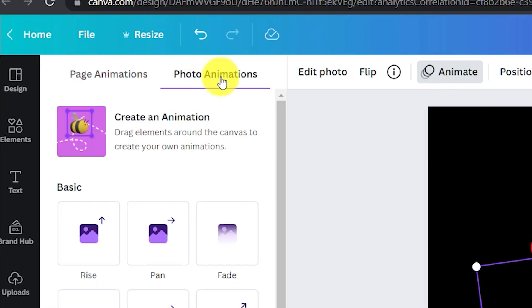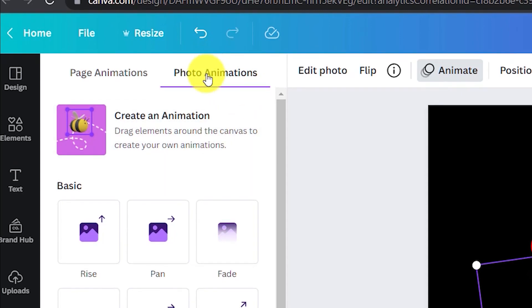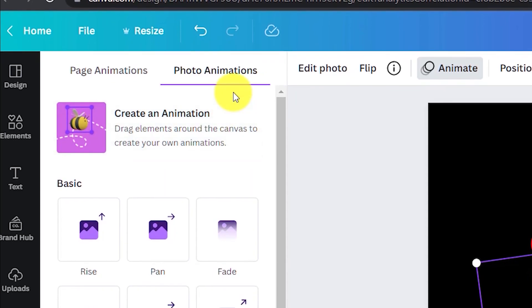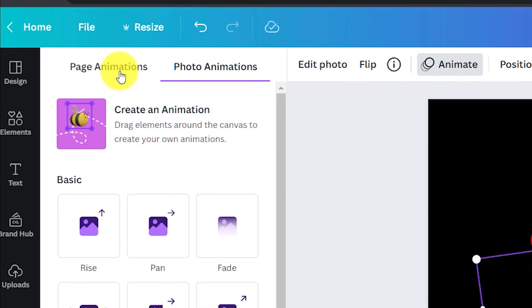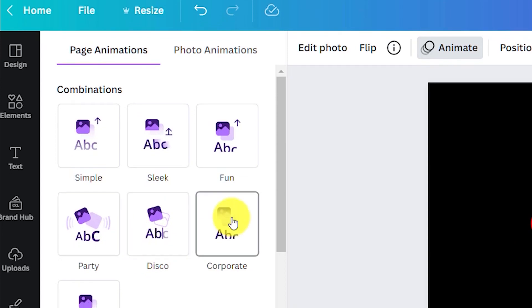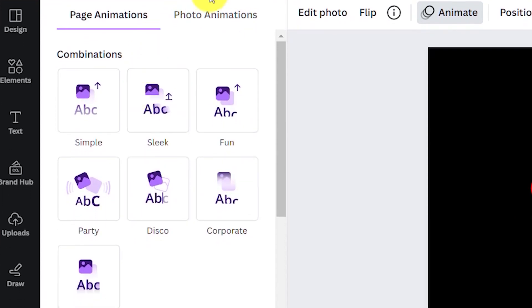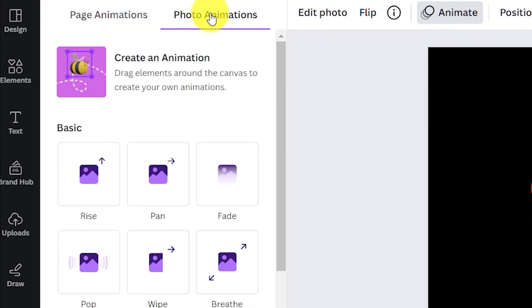Select the image and click animate. Make sure it's on photo animations at the top and not page animations. Page animations will apply the animation to all the elements on the page. We don't want that.